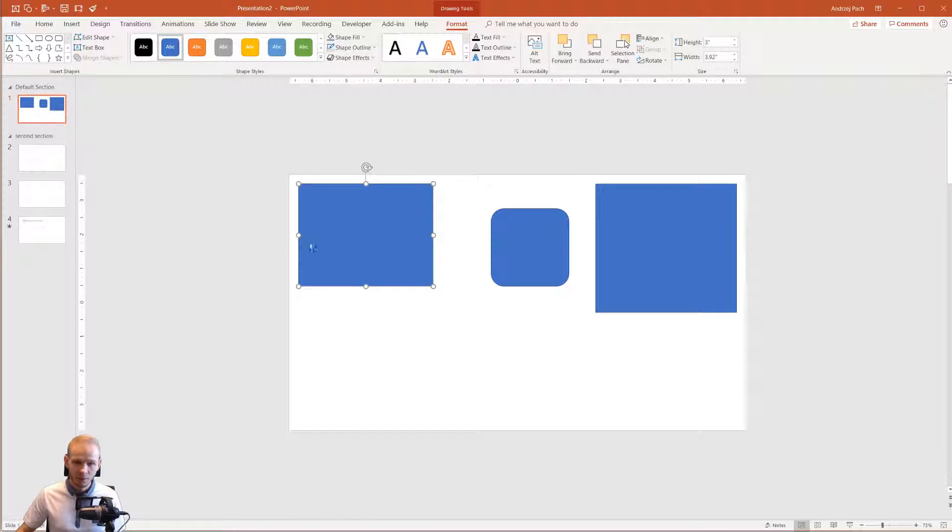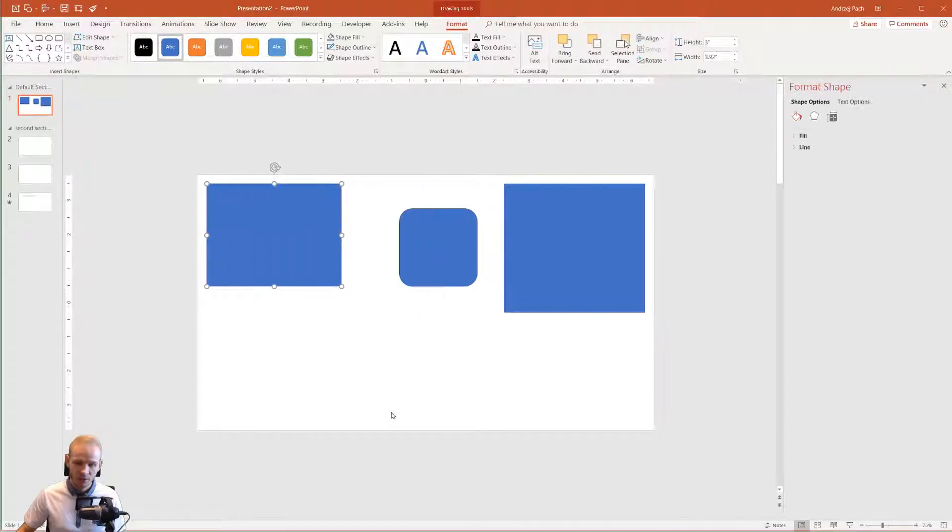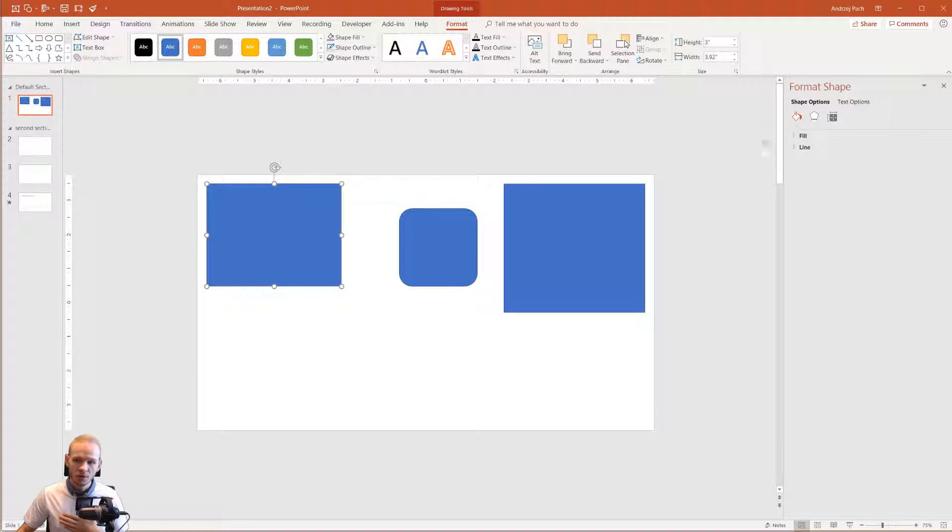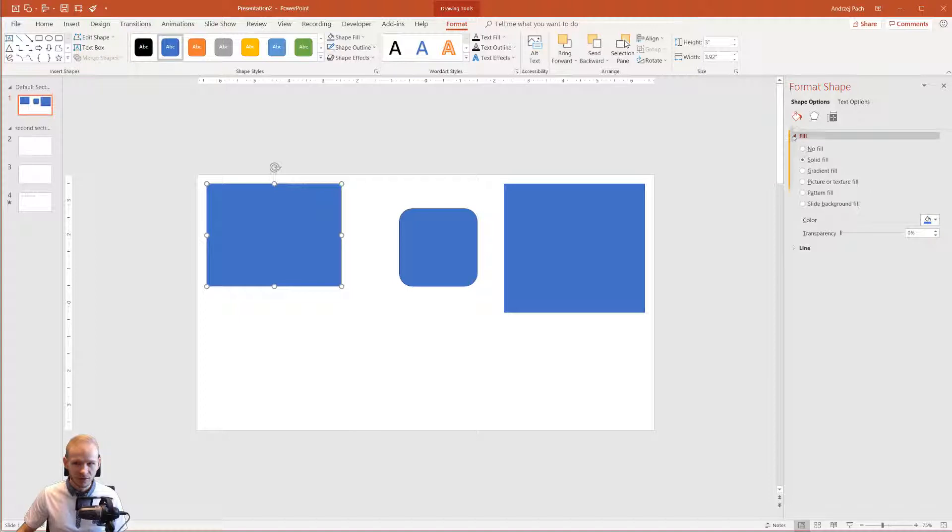The same options can be achieved by right-clicking on this object and selecting Format Shape. But in my opinion, those options here inside the Format Shape are a bit more advanced because it's more difficult to navigate.